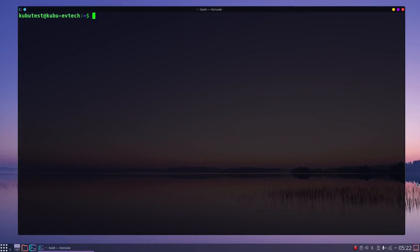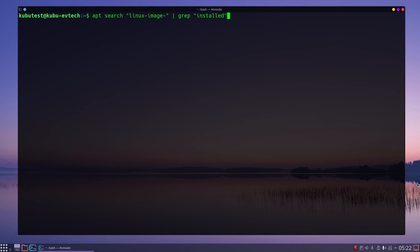Now the deinstallation. First, suppose we want to see which kernels are installed on the system. We could search, for example, like this: apt search linux-image | grep installed.